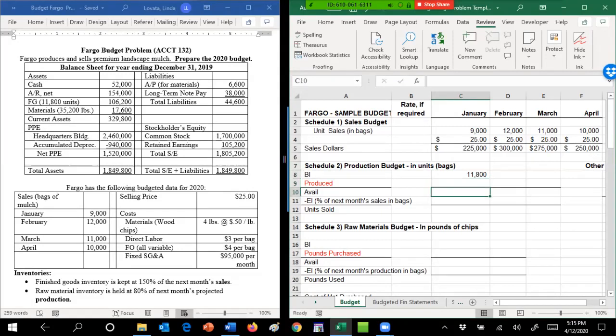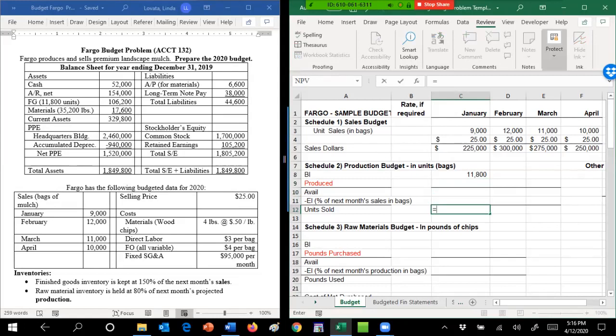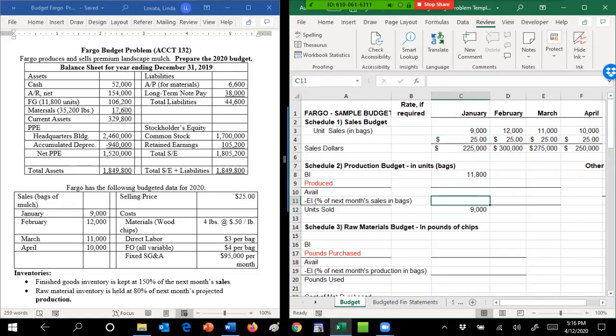We're going to solve for production. I know units sold—that's sitting right here. Then I have to come up with this ending inventory. Again, the problem has to give you what that calculation is; every problem is different, so read it very carefully and do it exactly the way they tell you. Here, finished goods inventory is 150 percent of next month's sales, which kind of makes sense. If February is going to be a really big month, I want a bigger ending inventory. If February is a slow month, I probably want a smaller ending inventory. But every problem is different.